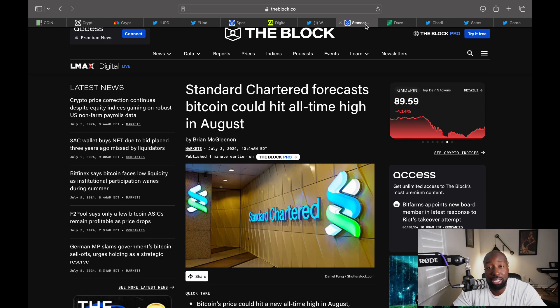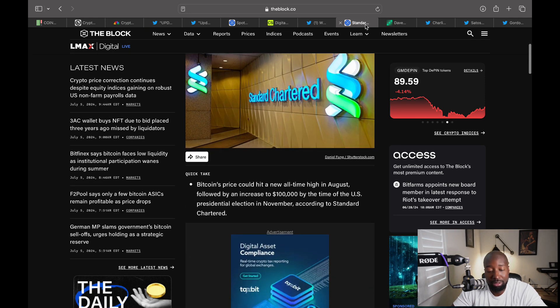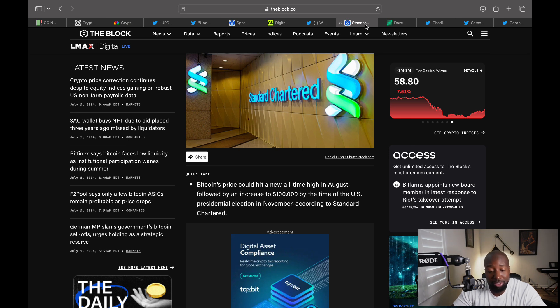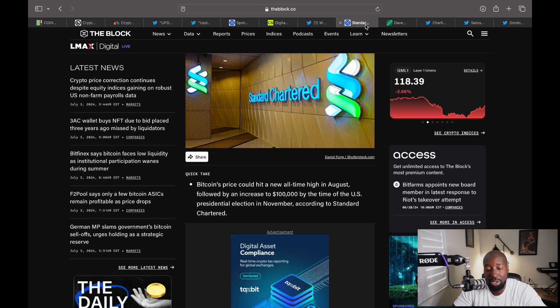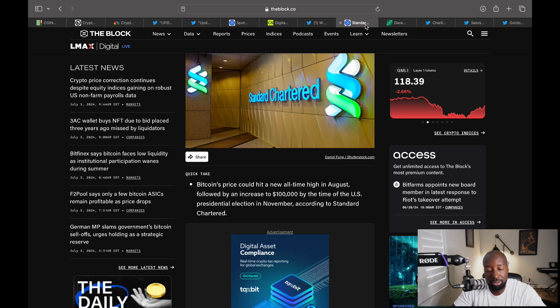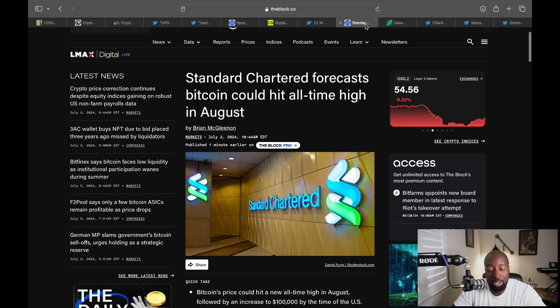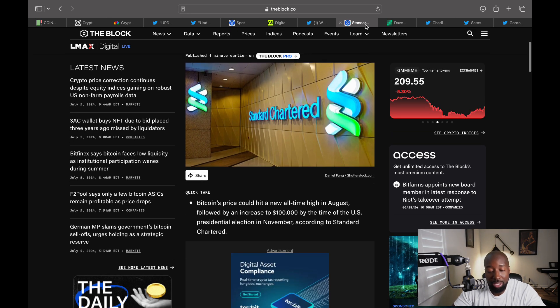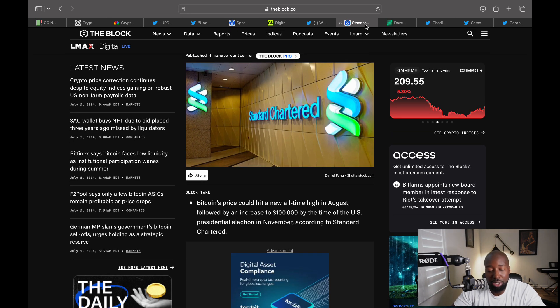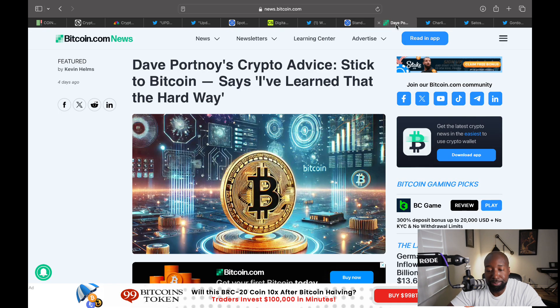They're predicting a hundred thousand dollars by next month. We're currently at 56,000, they're saying this thing could almost double by next month. Bitcoin price according to them can hit an all time high in August, followed by an increase to a hundred thousand by the time of the U.S. presidential election in November. So they're saying it's going to hit an all time high, which could be 75 next month, and then by time of elections in November in the U.S. it can hit six figures.